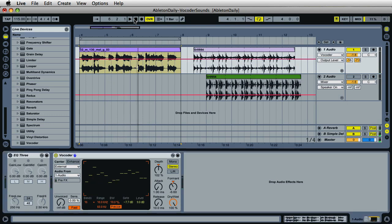So there are some ways we can create some interesting experimental ambient sounds and music using the vocoder plugin. My name's Mark. This is Ableton Daily. If you like the videos, please subscribe and send me a comment and I'll get back to you. Until then, adios.